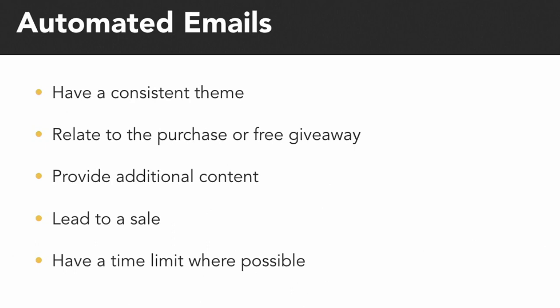You also want to provide additional content for your emails. You're not only trying to sell, but your emails should lead to some sort of transaction. Where possible, have a time limit. This ensures that those who are receiving your emails take action.